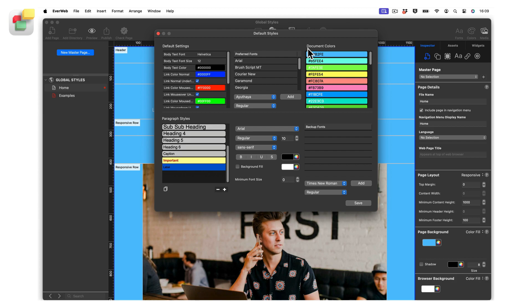EverWeb lets you define default settings for the colors that you use in your site's pages. Document Colors is where you define your site's color palette.